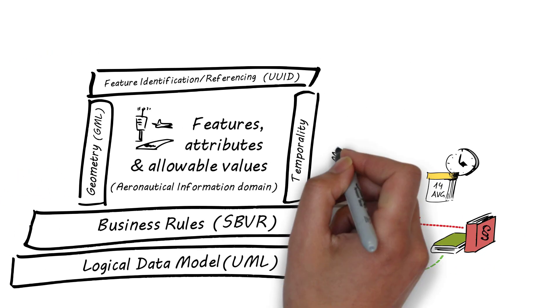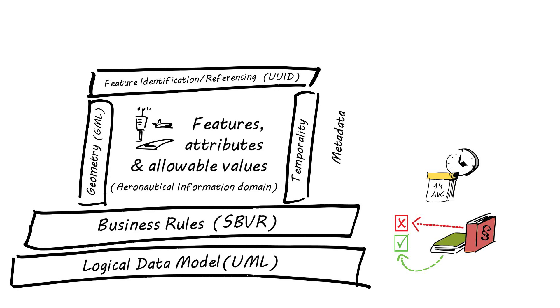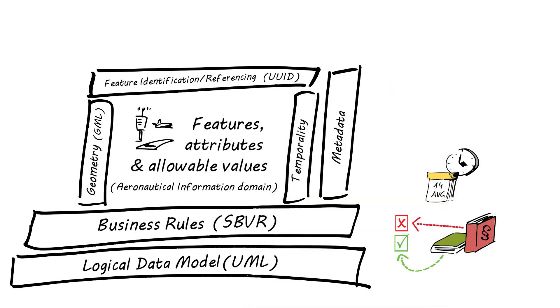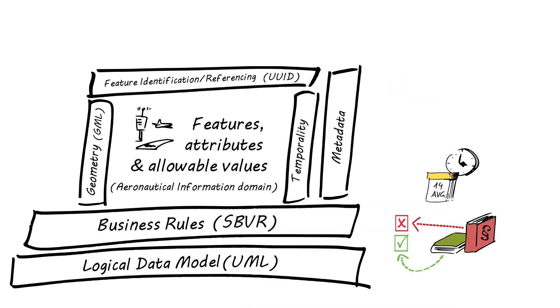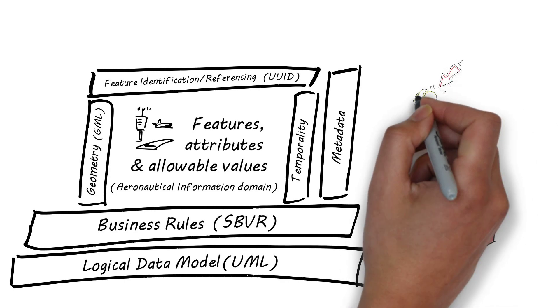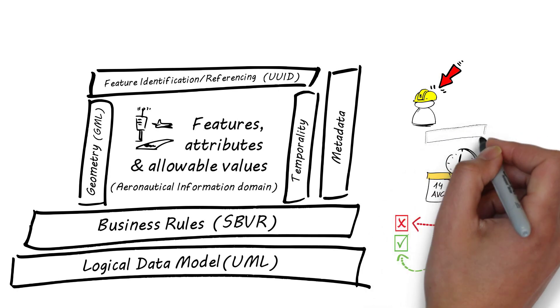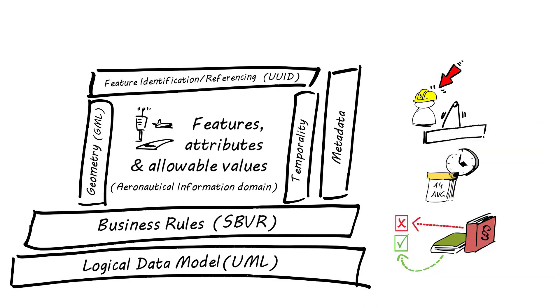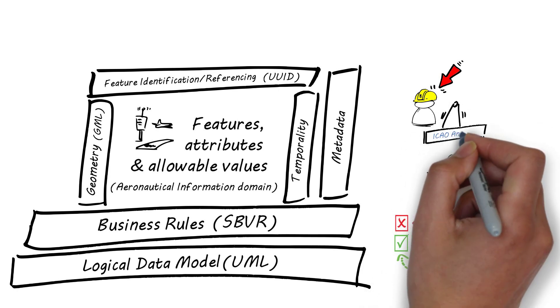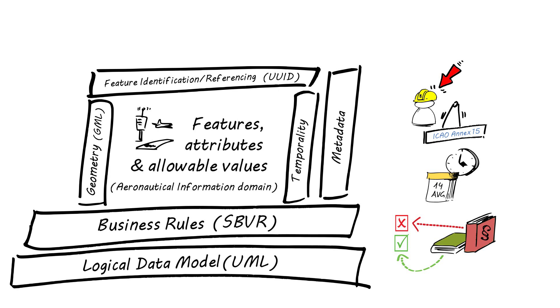Metadata. Metadata is data about data. It is used to provide, for example, the origin of the data and the point of contact concerning the data. The main aviation-specific source for metadata requirements is ICAO Annex 15. AIXM supports the usage of the corresponding ISO standard for metadata for geographic information.